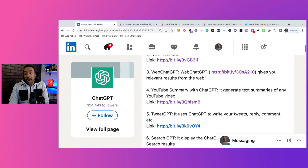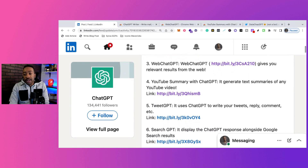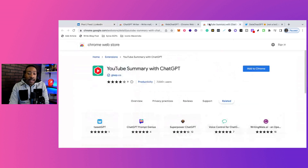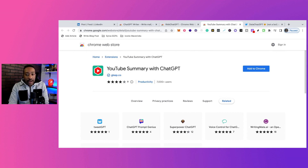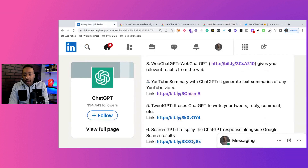Number four: YouTube Summary with ChatGPT. It generates text summaries of any YouTube videos. This is really useful if you're looking to get a brief summary of everything that you're watching, or maybe it's a podcast and you don't have time to watch the whole thing.